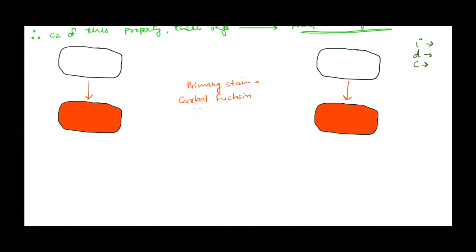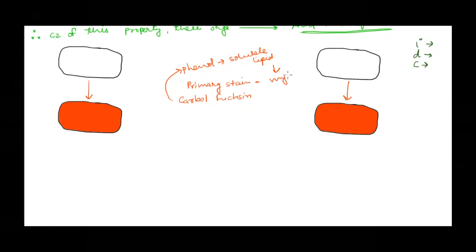We take our sample and stain it with the primary stain, carbol fuchsin. Carbol fuchsin is a phenol-based dye and it is soluble in lipid, so it will be soluble in the mycolic acid of the Mycobacterium and will penetrate the cell wall. At the end of this step, all the cells will have taken up the dye.